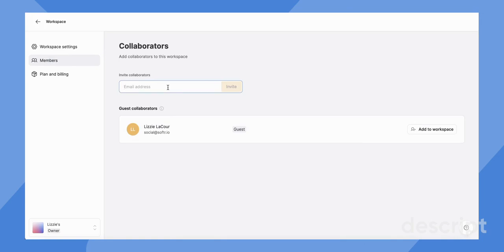This is really great if you're an agency and you want to add clients to a specific workspace, or if you're an agency and maybe you want to add different freelancers or individual contributors that can view all of your projects and help jump in with anyone that they're assigned to.